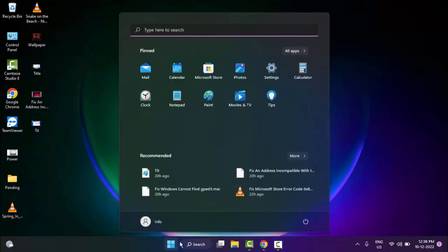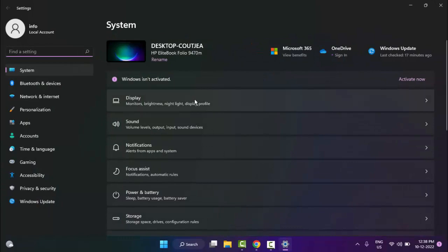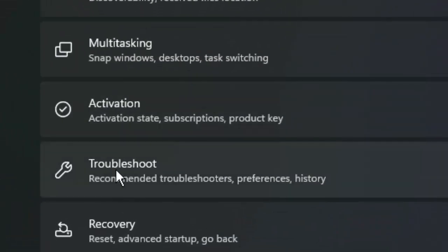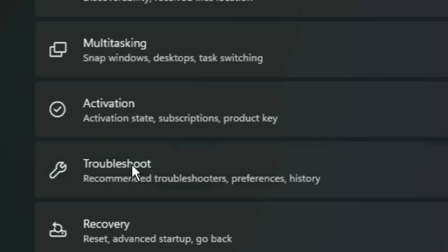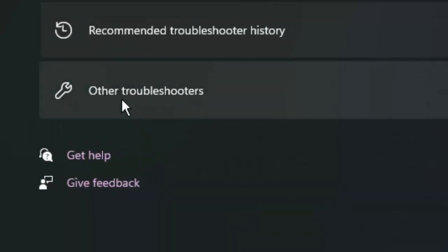You just go to Start and open the Settings. Let's go down here, go to Troubleshoot and select the Other Troubleshooters.